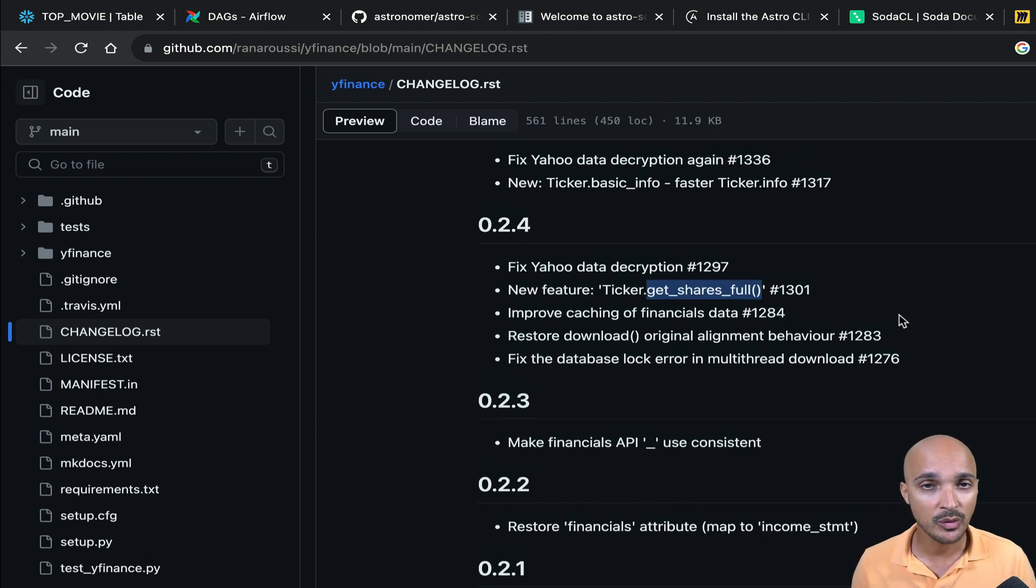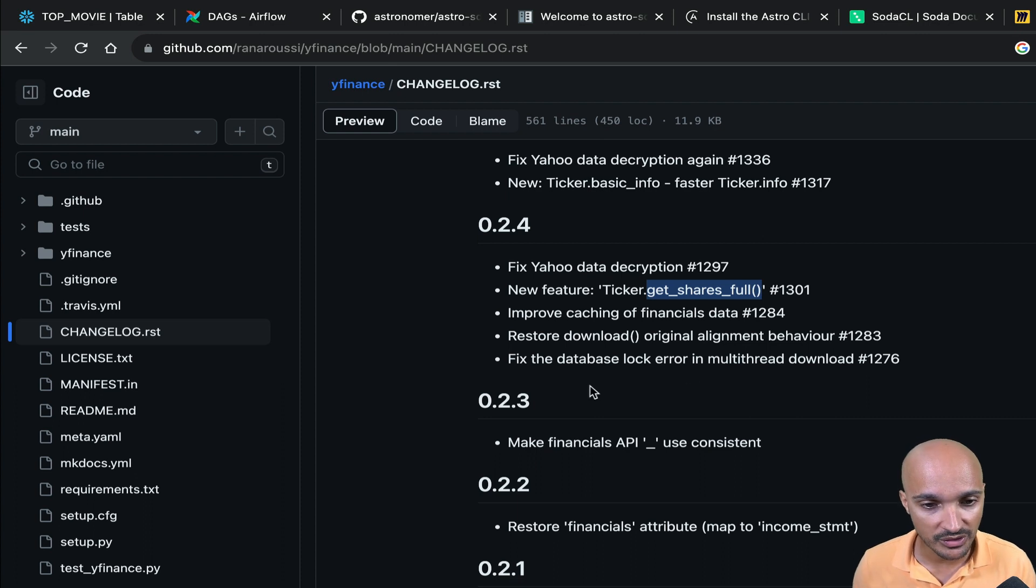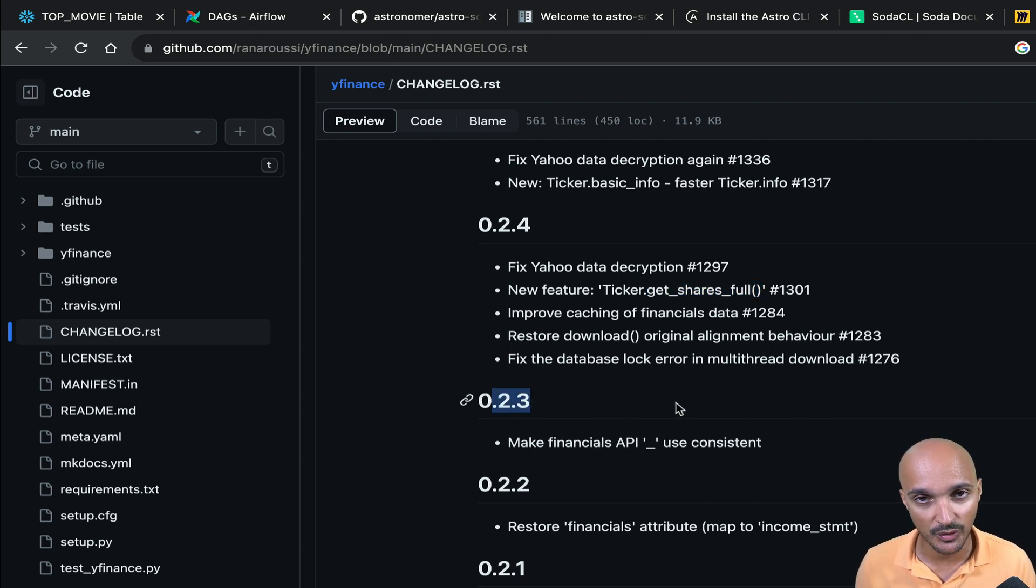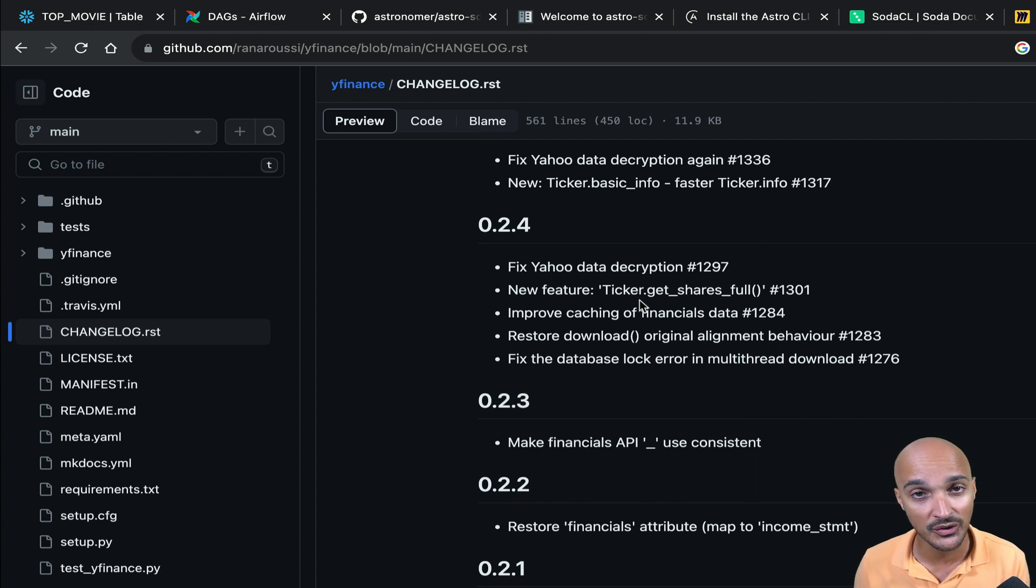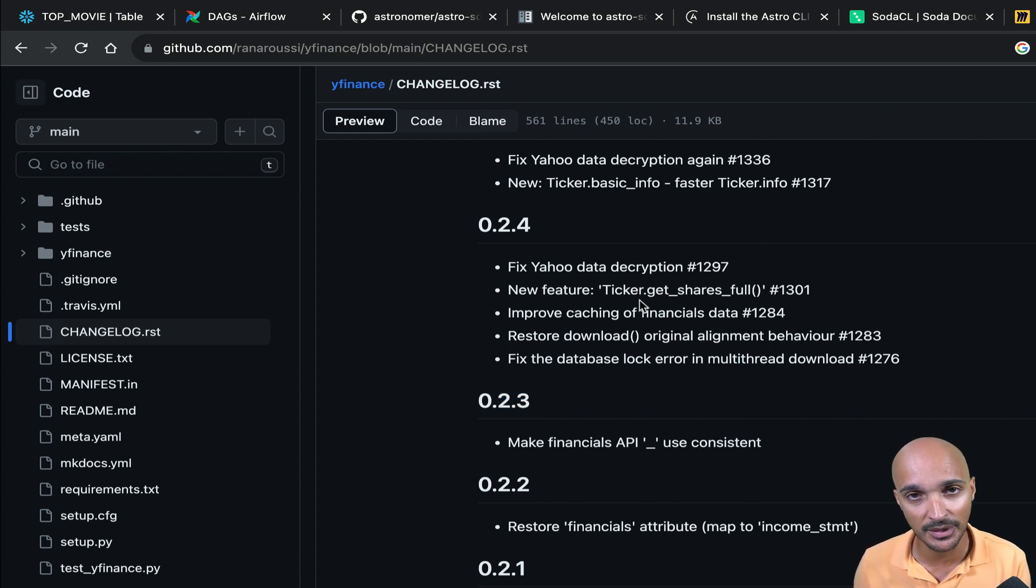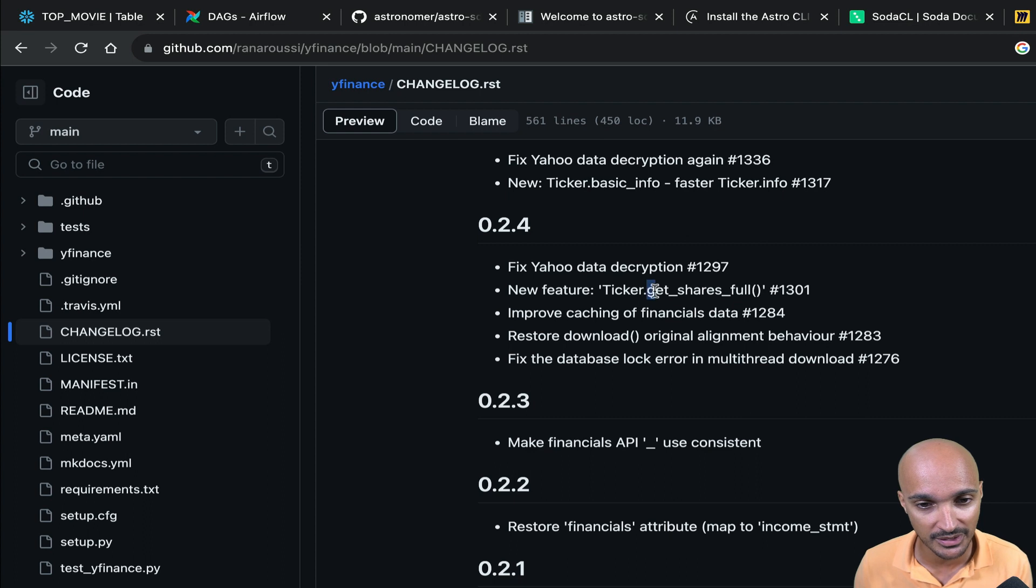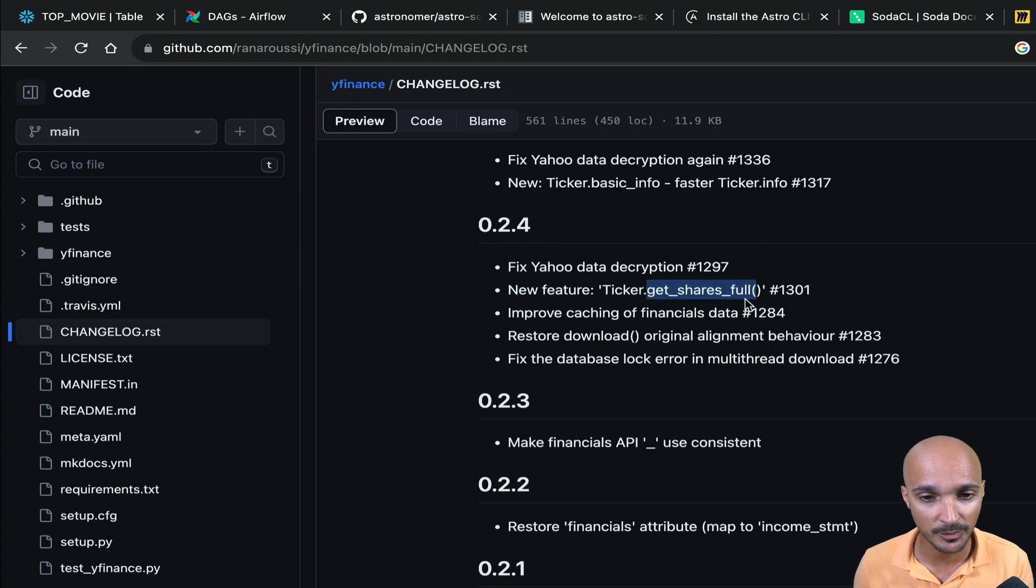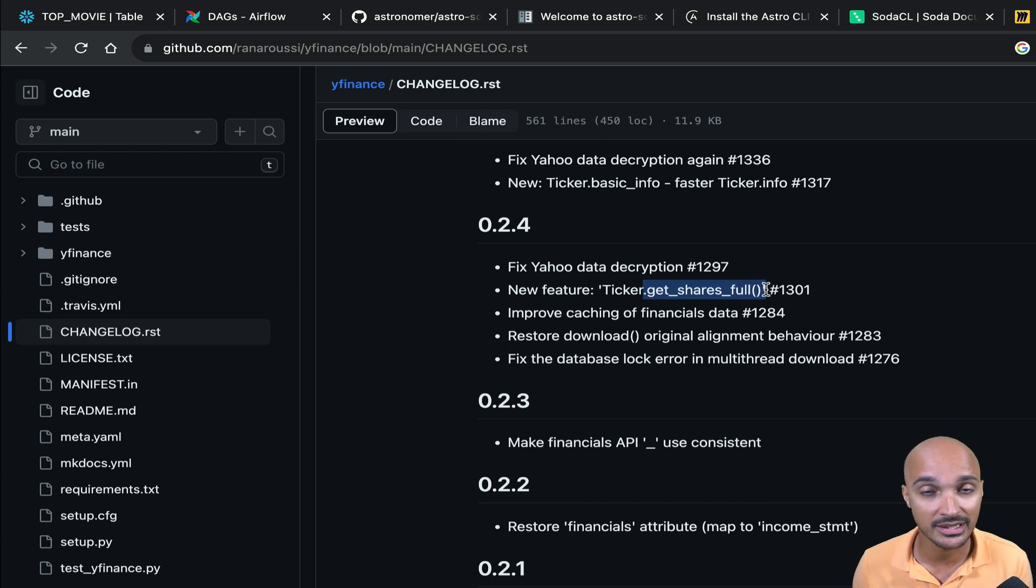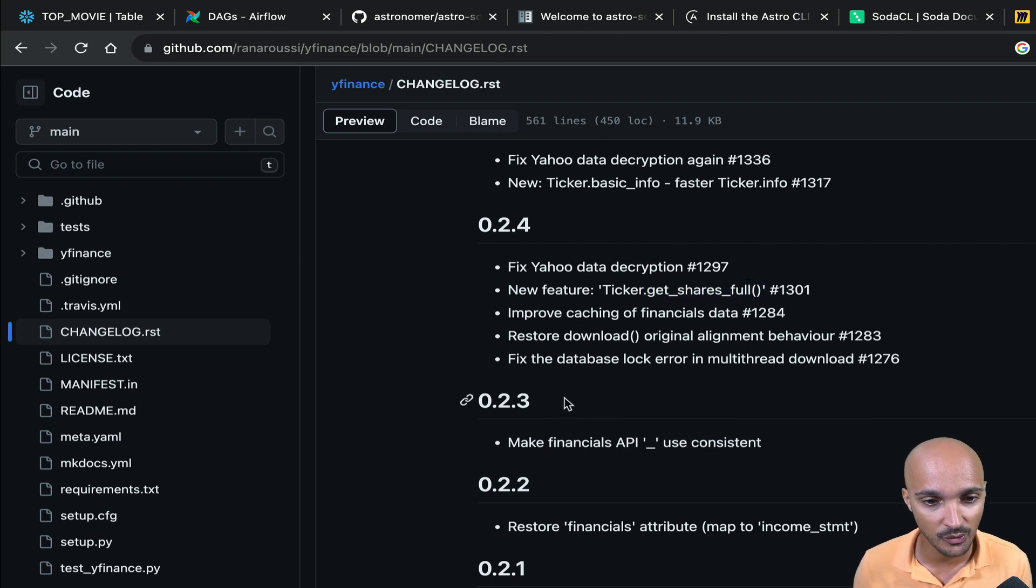So we will install the version 0.3 at the Airflow instance level and the latest version of YFinance for the external Python operator. So you will see that within the external Python operator, we are able to call the method get shares full. Whereas at the Airflow level, we won't be able to call that method because it doesn't exist yet with version 0.3.